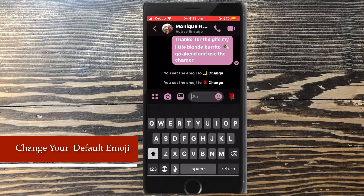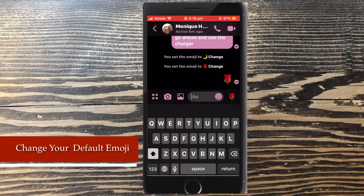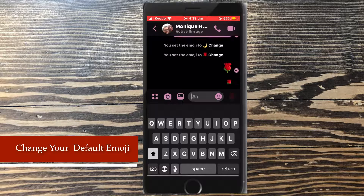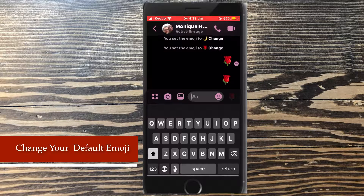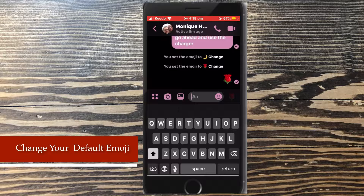To use the emoji, just tap on it as many times as you need, and then send it. As you can see, you have the option within the conversation to edit or change the emoji.